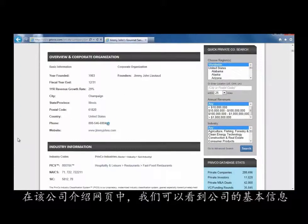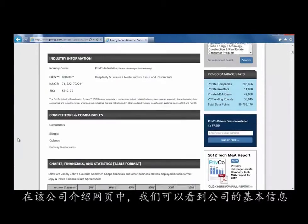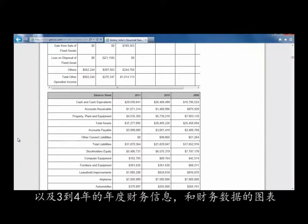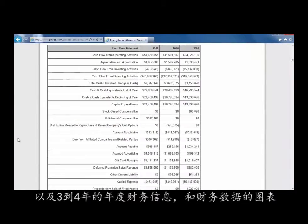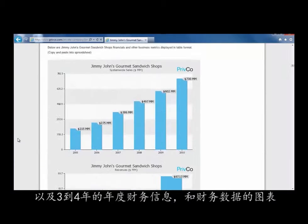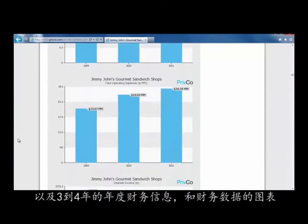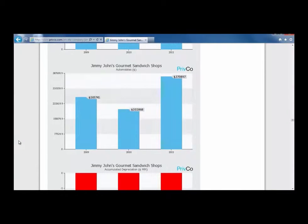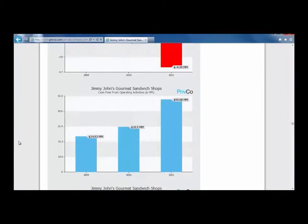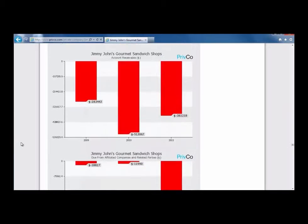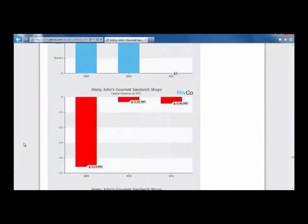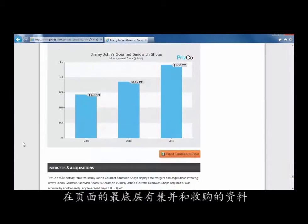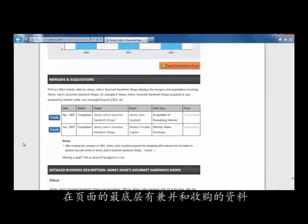In the company profile, we can see basic information as well as four years of company financials and graphs representing the detailed breakdown of the financial data over a period of three to four years. At the very bottom, there is also Mergers and Acquisitions activity.